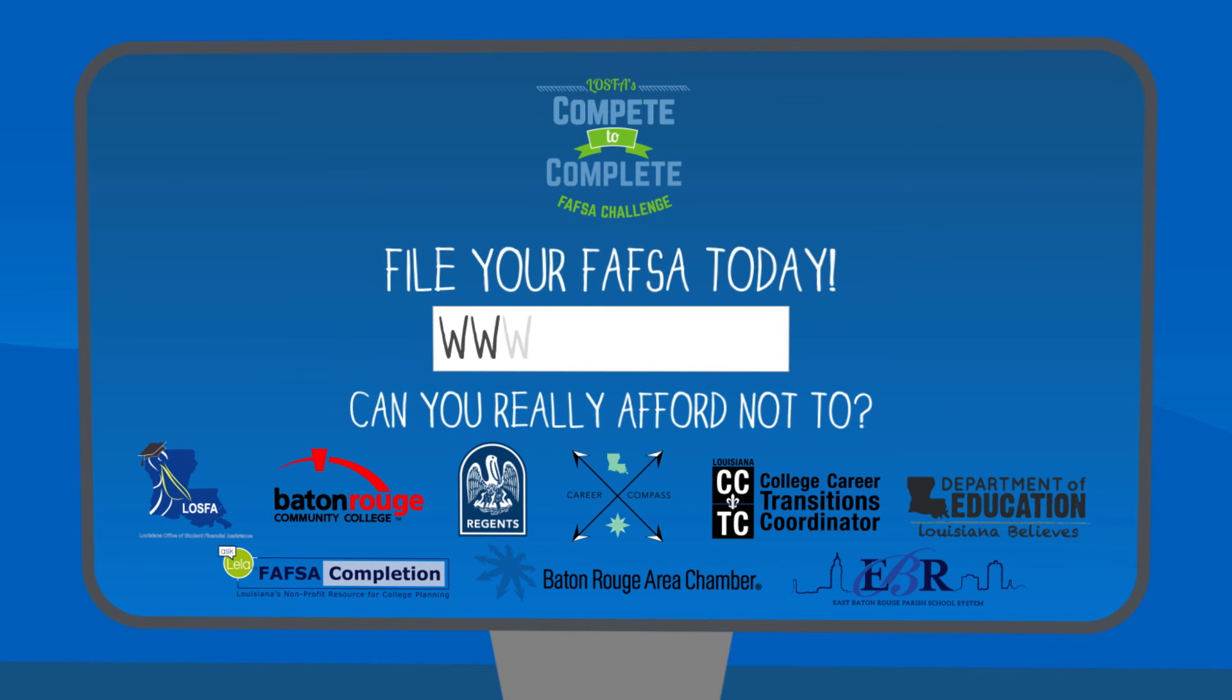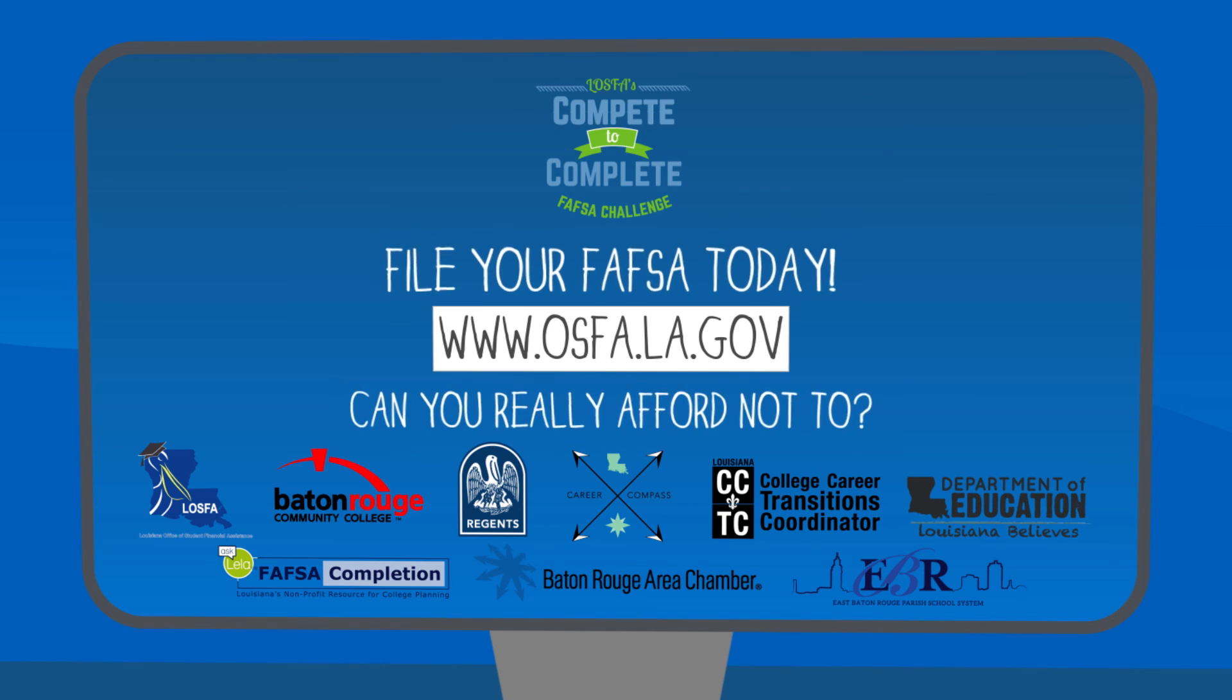Can you really afford not to? Visit www.osfa.la.gov for more information.